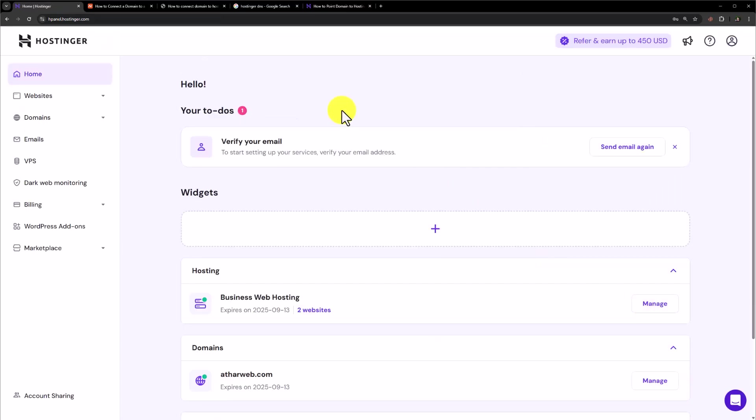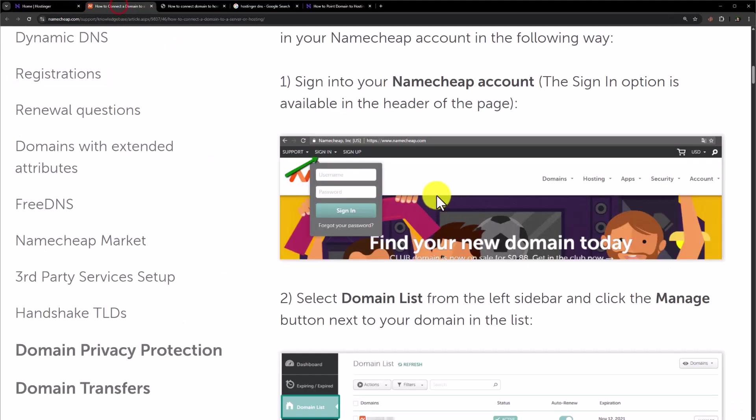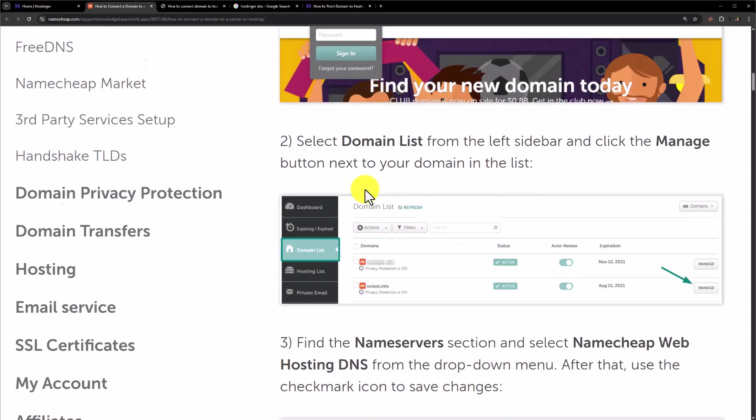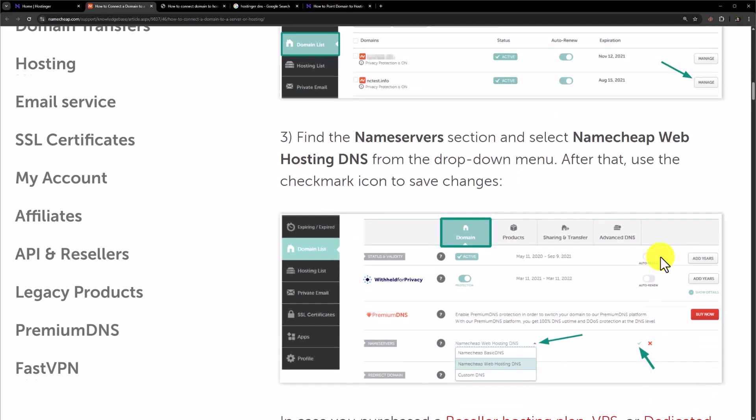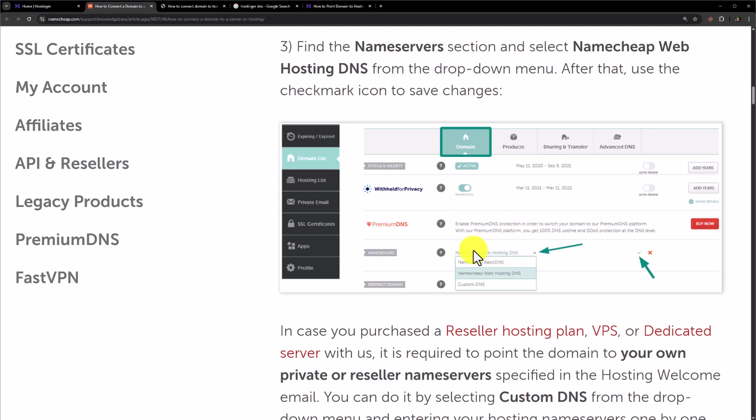Let's see how to connect if you have purchased your domain from Namecheap. So, go to your Namecheap account and click on sign in from the top. Click on domain list and then click on manage next to your domain name. Now scroll down to name servers and then click on custom name servers from here.